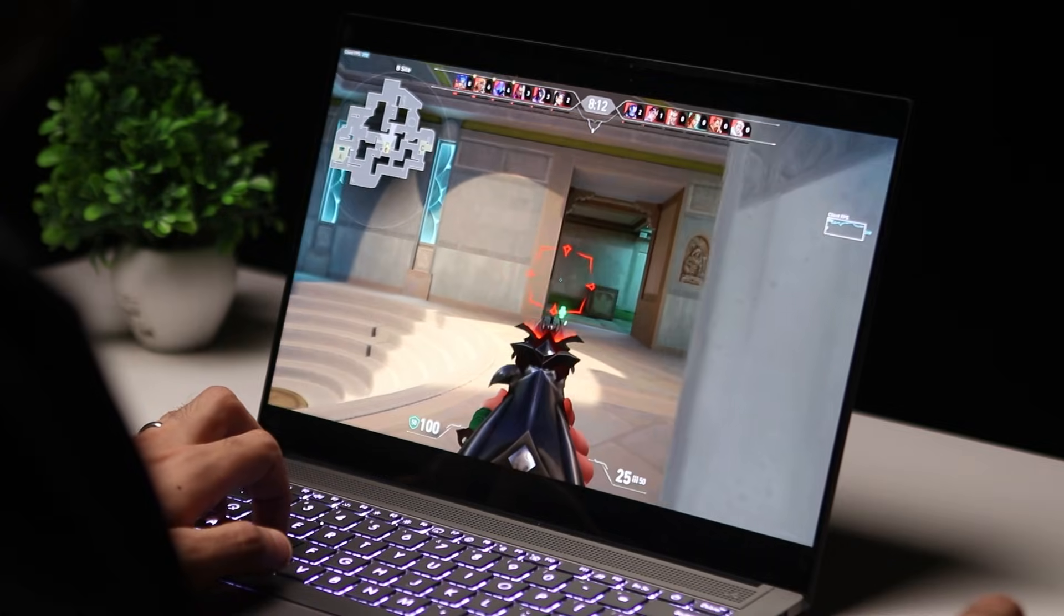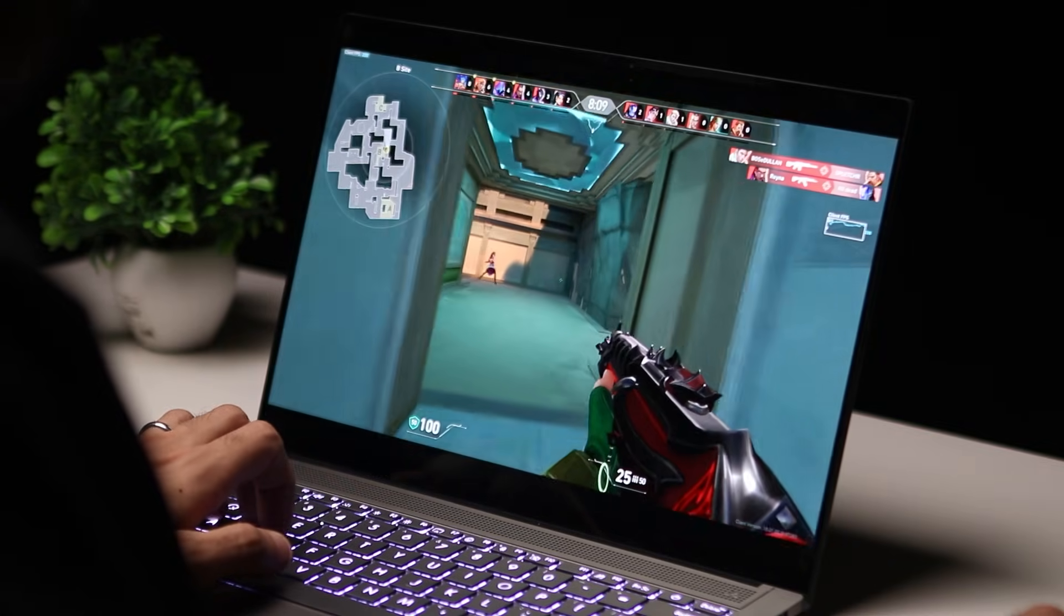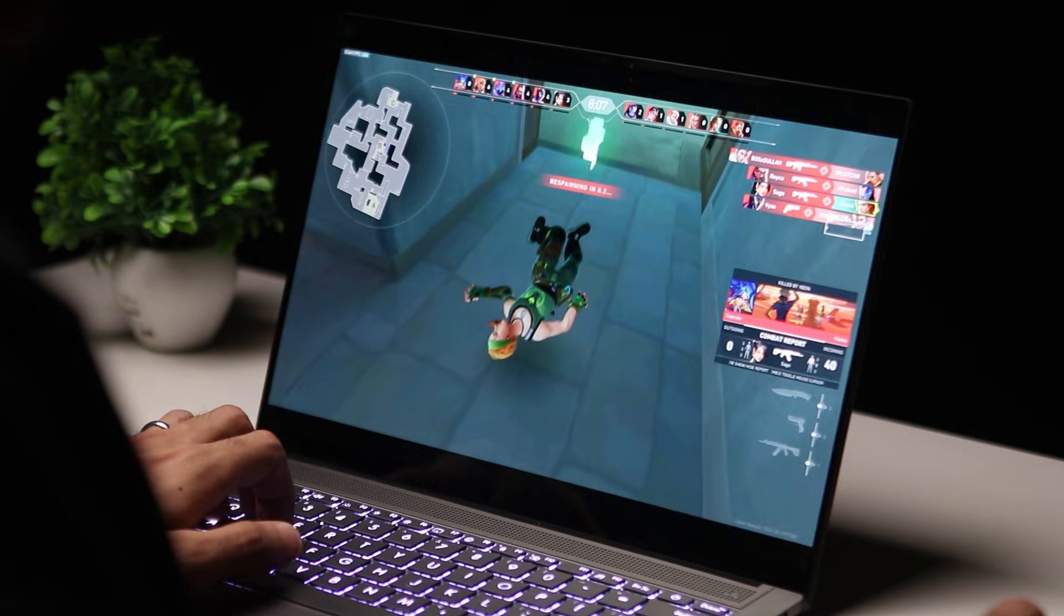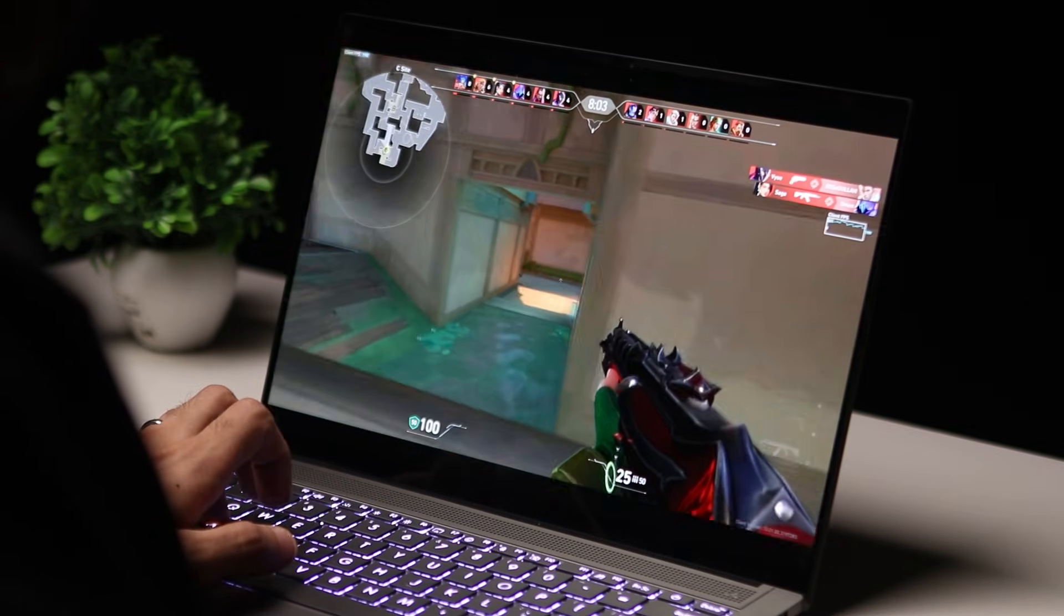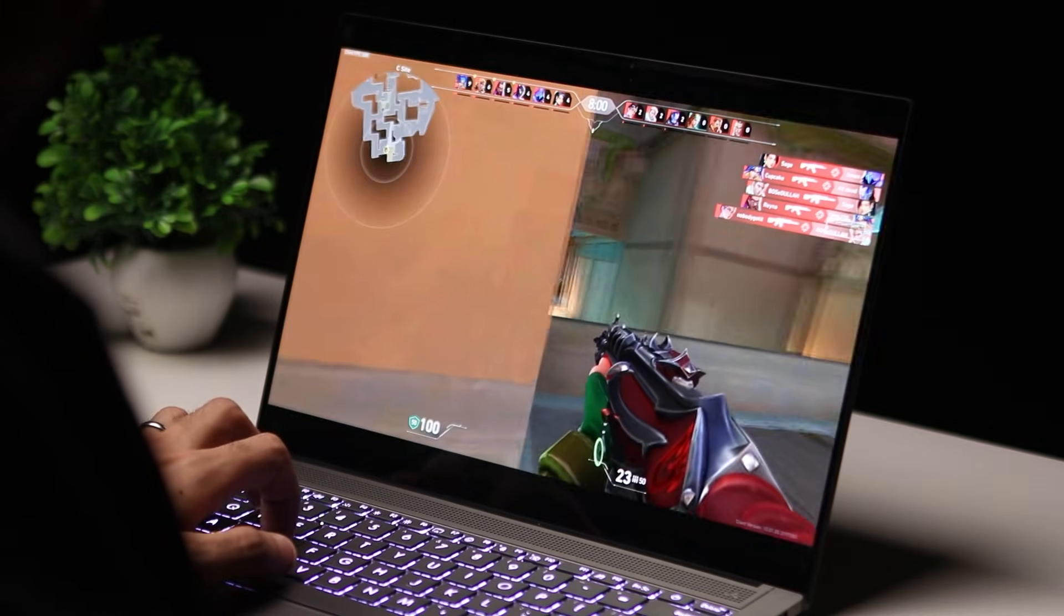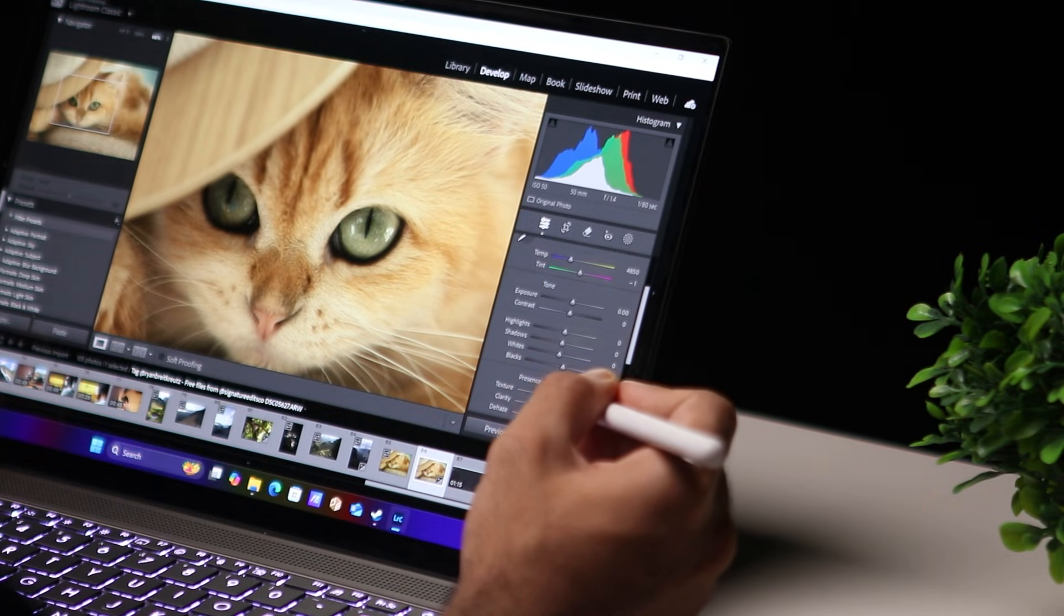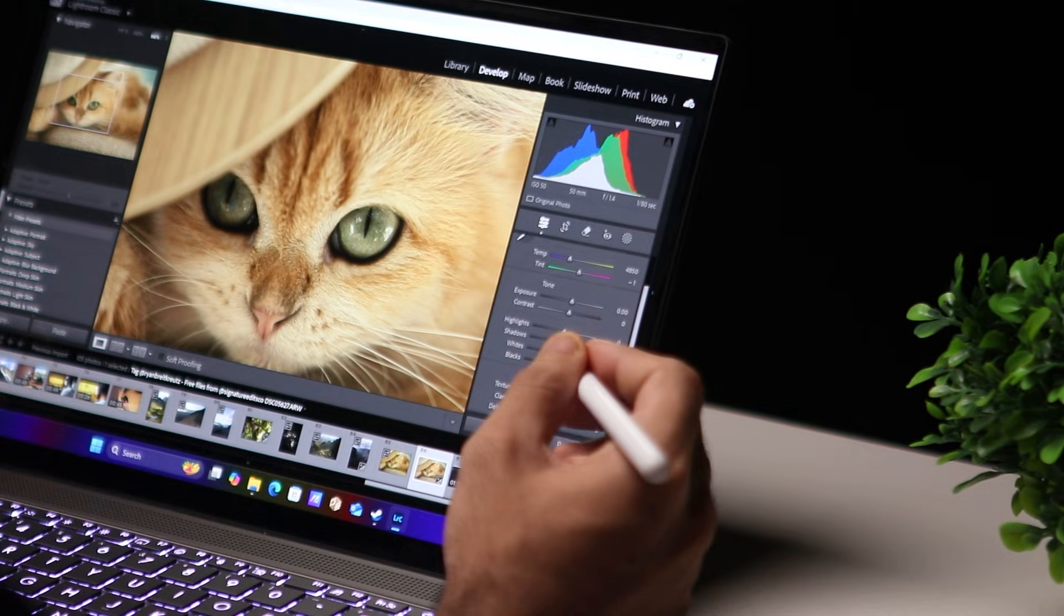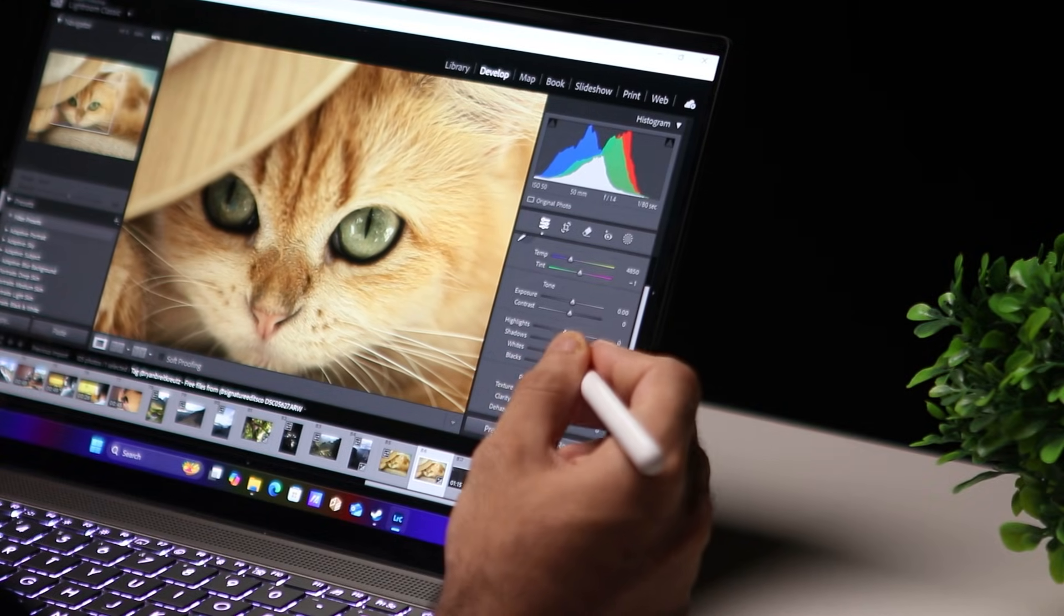There is actually an onboard GPU on the Core Ultra 7, which is the 140V, 1.95 gigahertz in terms of the clock speed, and it shares memory with the system memory. So 16 gigabytes is allocated to the GPU by default, but you can change that in the BIOS. And there is an NPU that gives you 47 TOPS of performance.